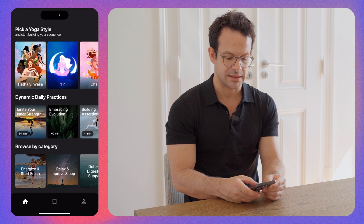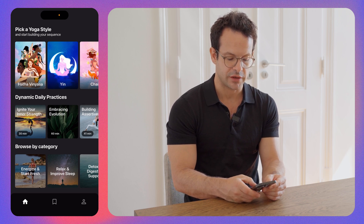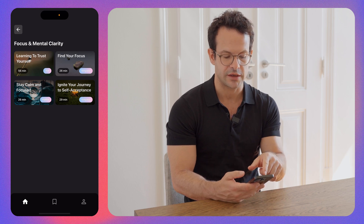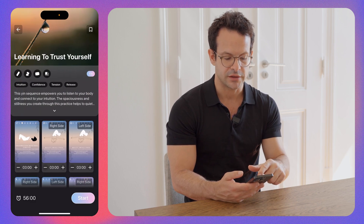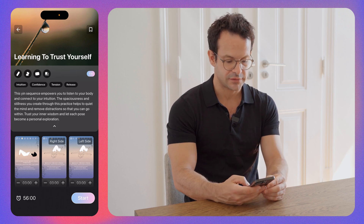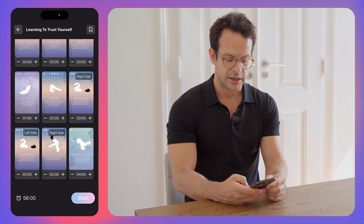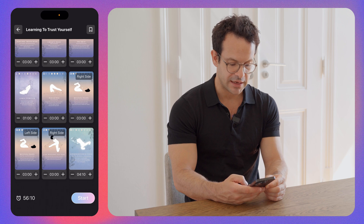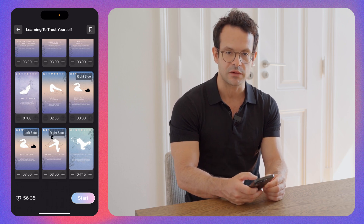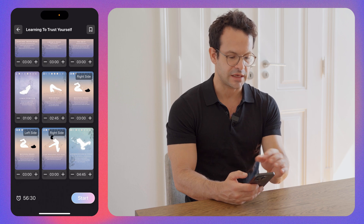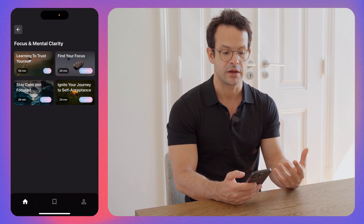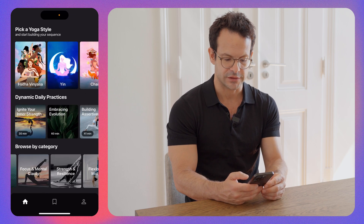The last screen is Browse by Category. Here we have different categories, and in each you'll find pre-made sequences. For instance, here we have a yin sequence. You can practice it, modify the time if you want to stay more or less in a pose, save it, and build your own library of classes and sequences.